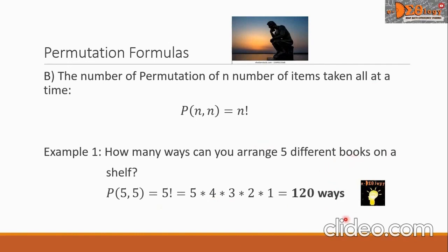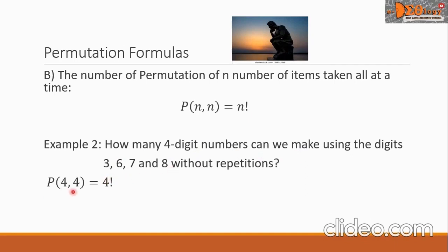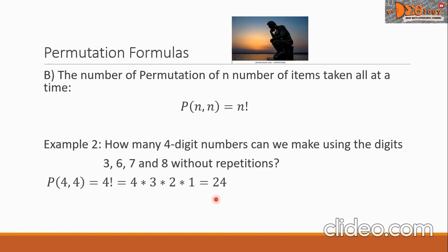For Example 2 of formula B: how many four-digit numbers can we make using the digits 3, 6, 7, and 8 without repetitions? We write P(4, 4) since there are 4 digits and we require a 4-digit number, meaning we are taking all the digits at a time. This equals 4 factorial: 4 times 3 times 2 times 1, which equals 24. That is our final answer.